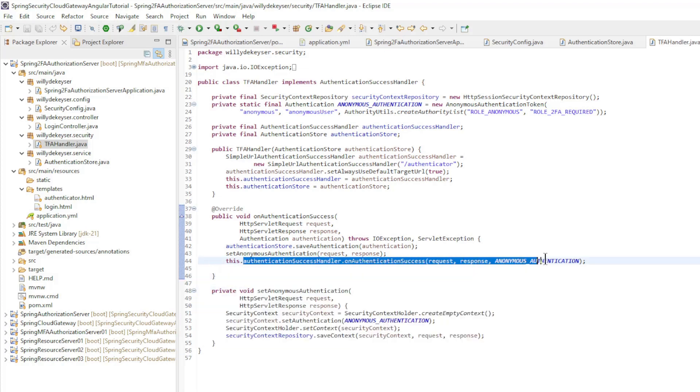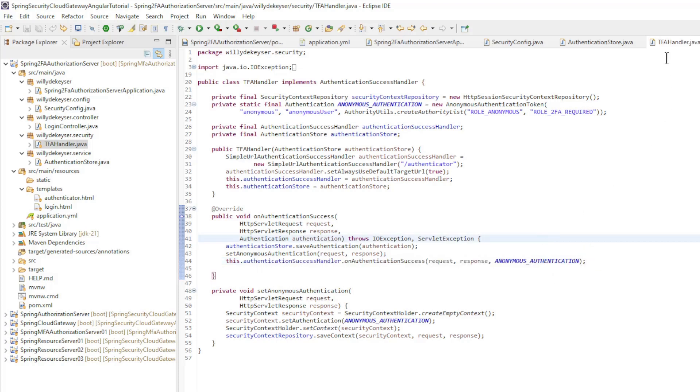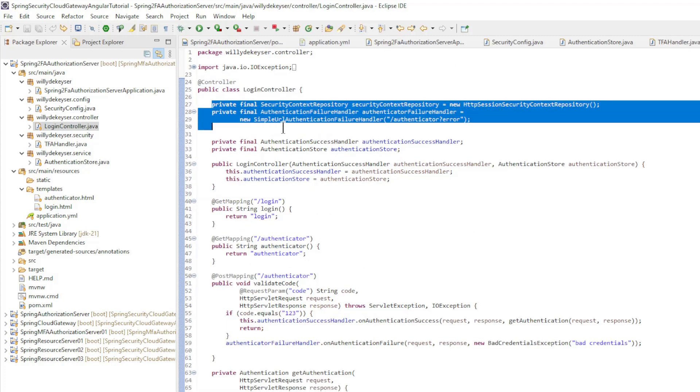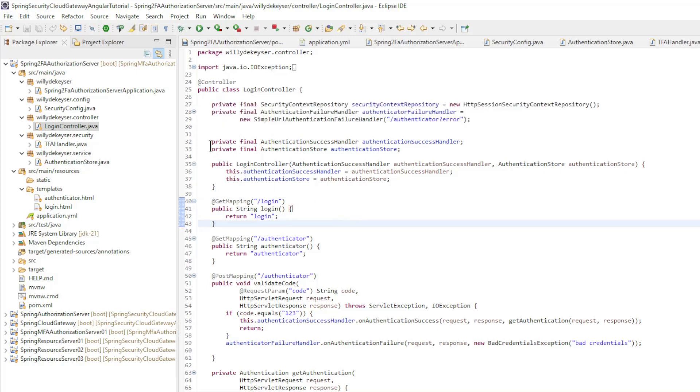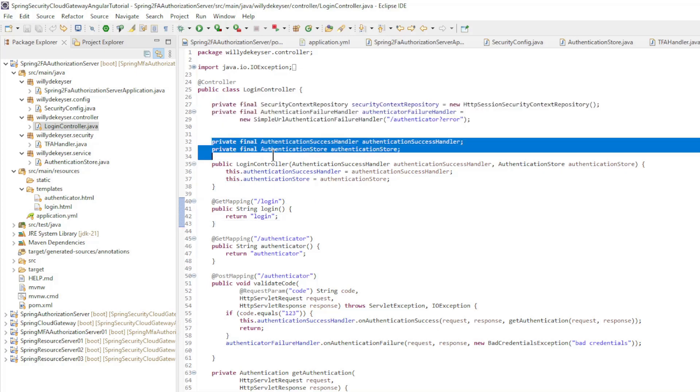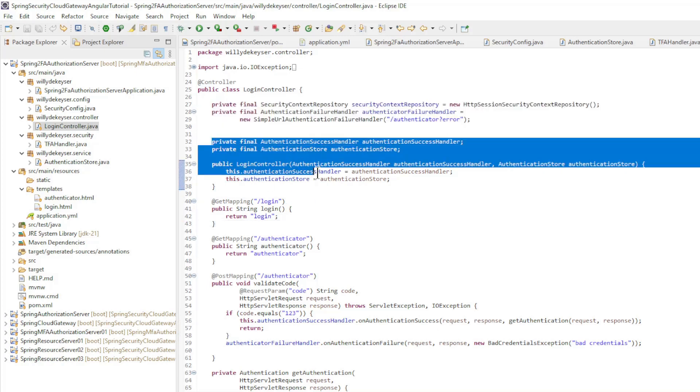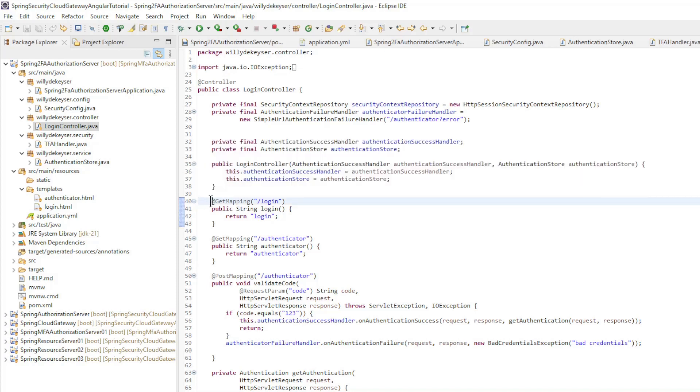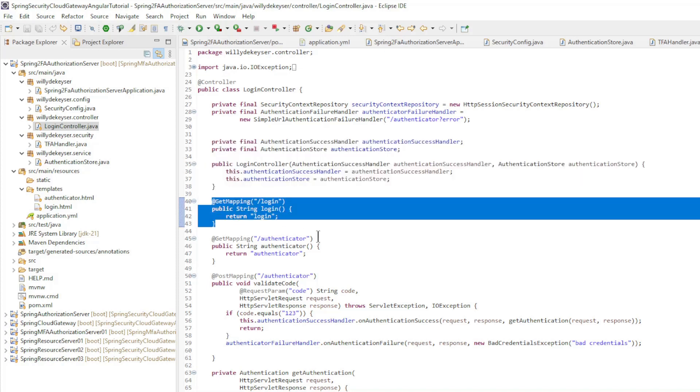The last class is the login controller. Here we need the security context repository again and an authentication failure handler. With constructor injection we make an authentication success handler and the authentication store available. Furthermore we have the methods.